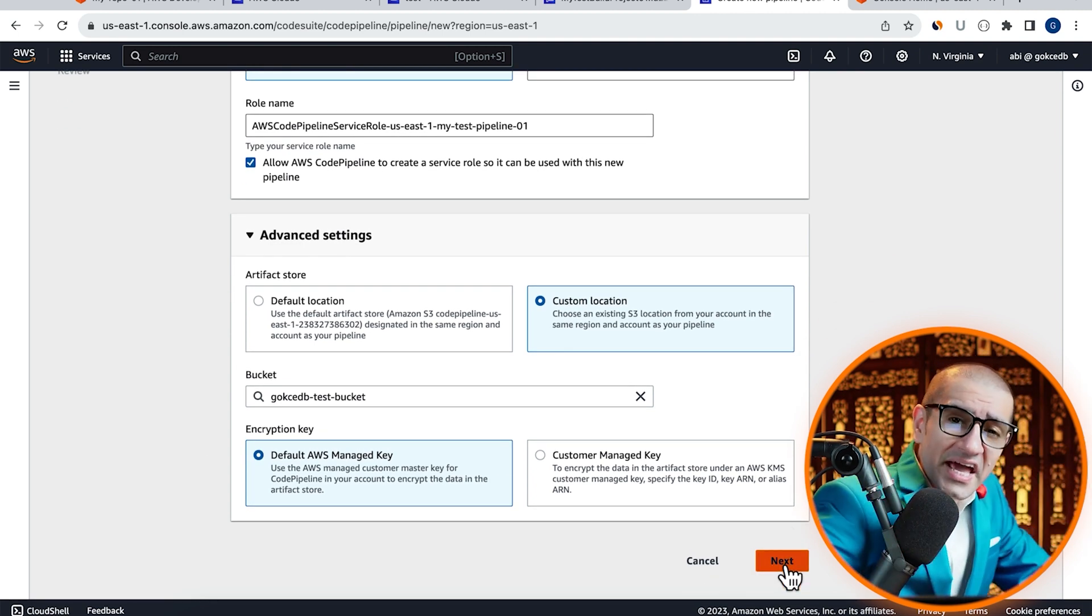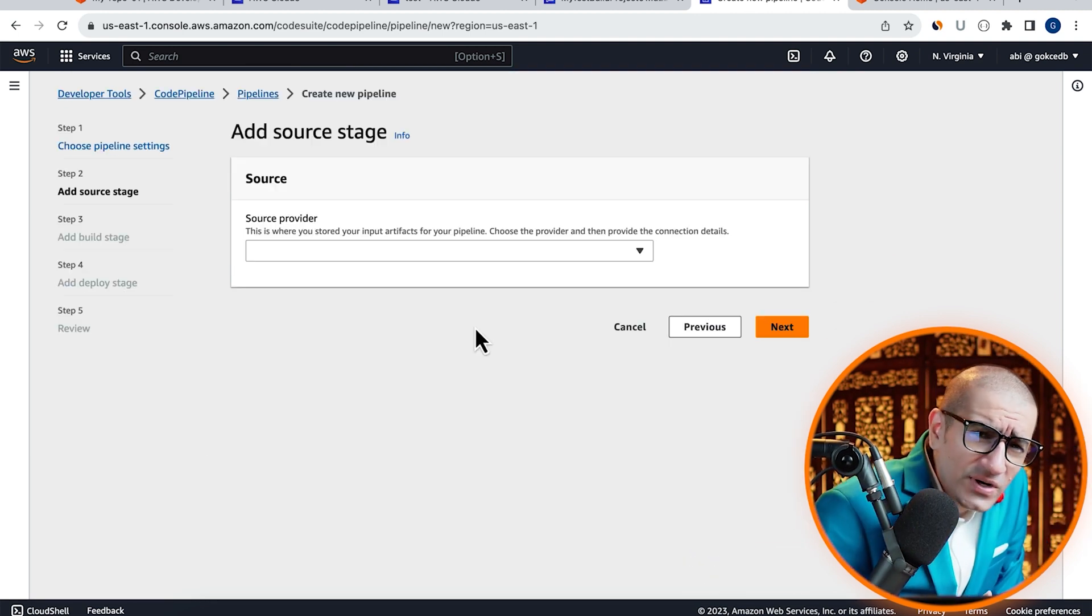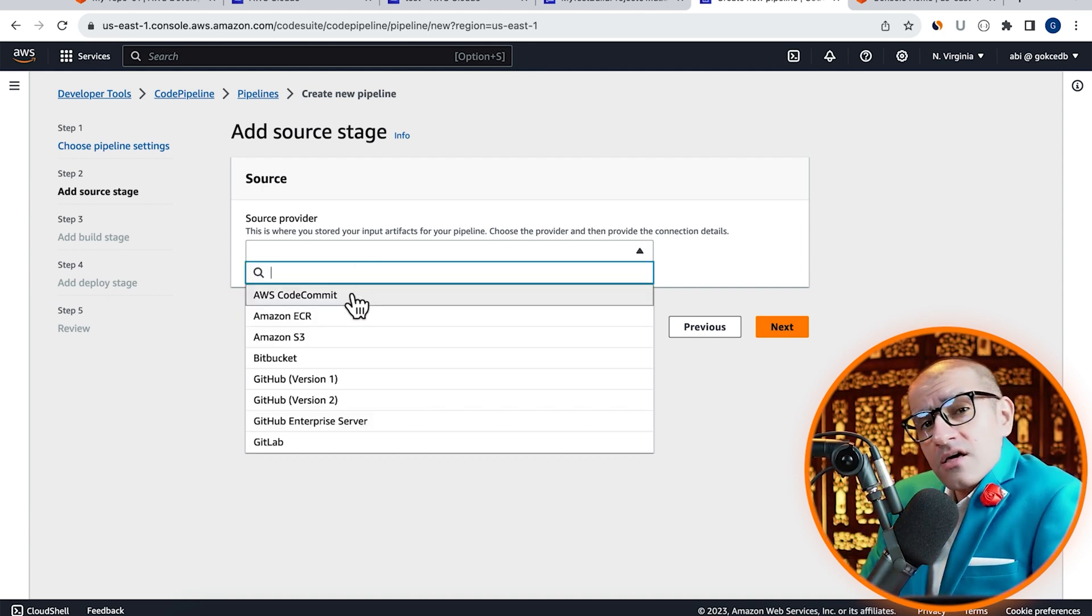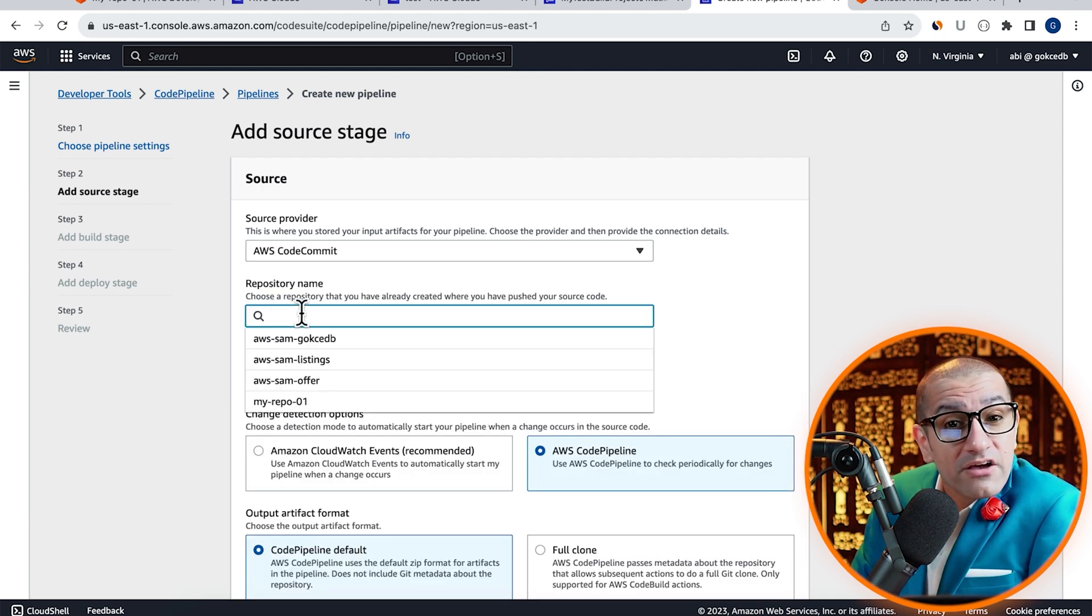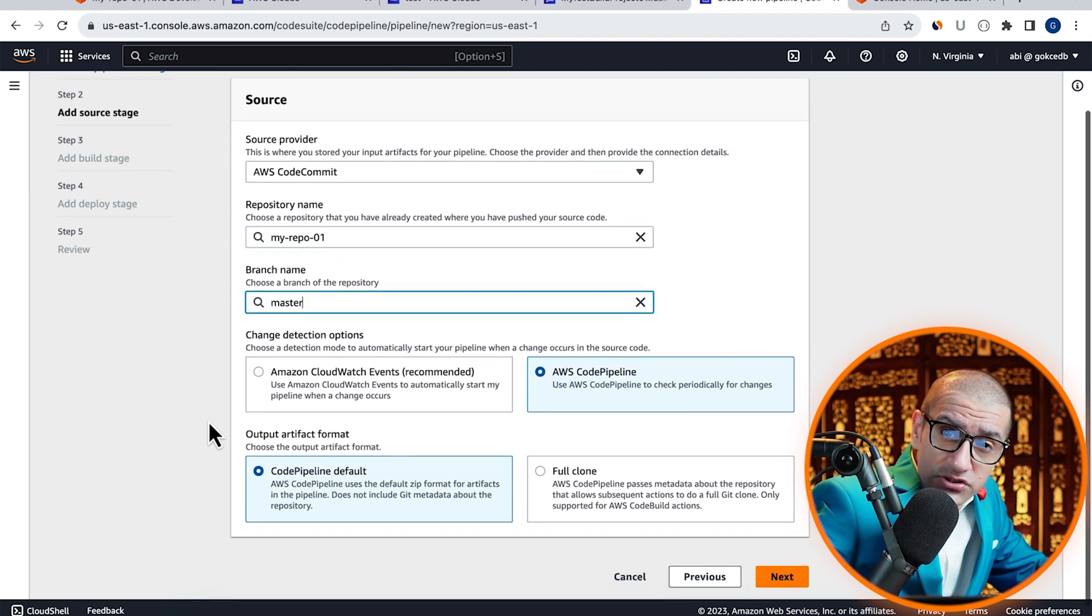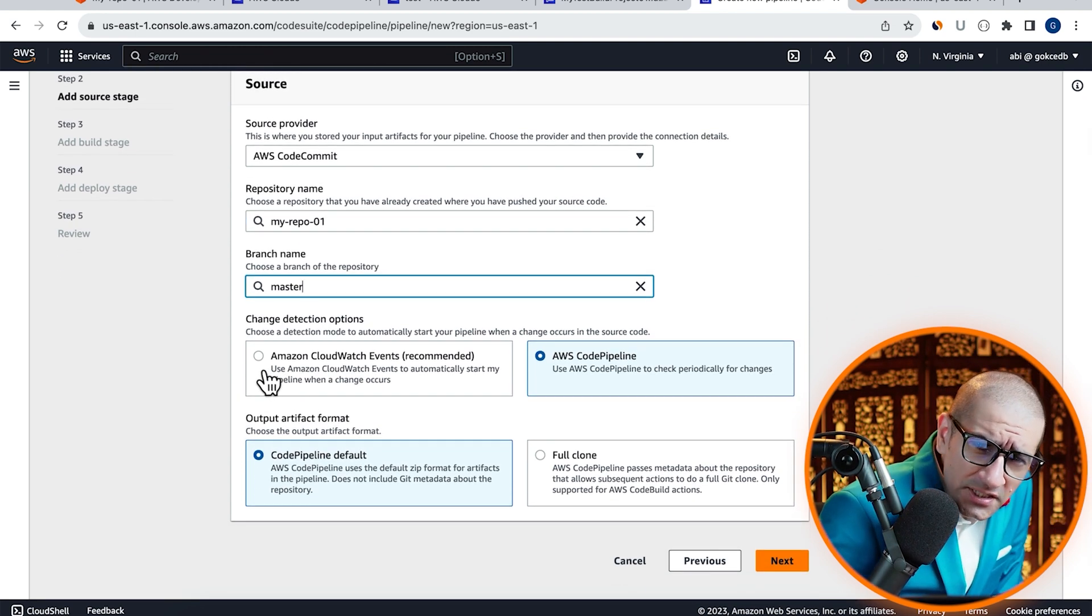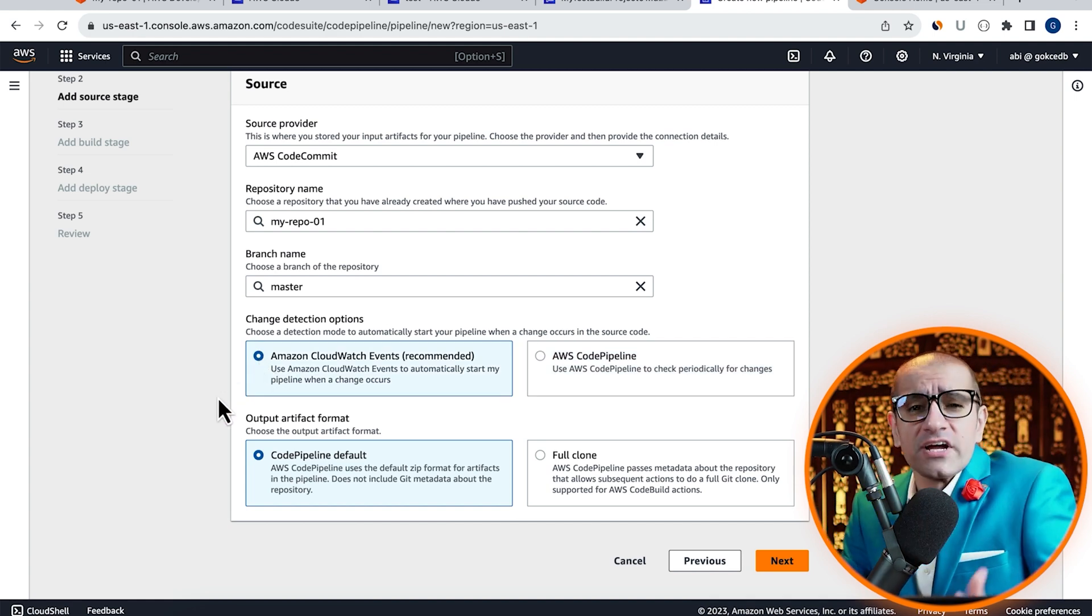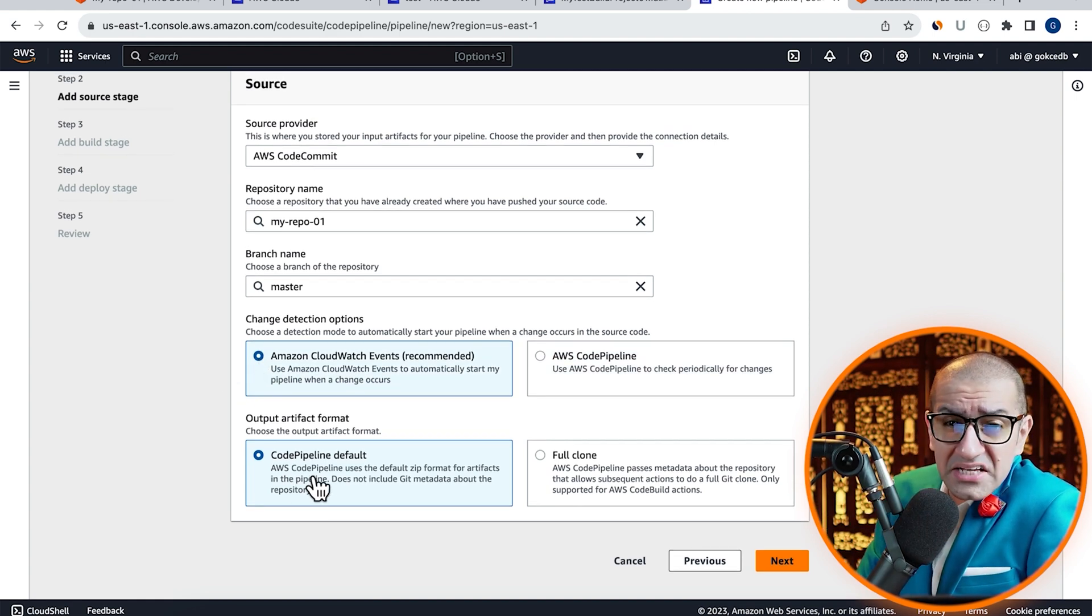Choose AWS CodeCommit as the source provider, then select the repository that we just created with master branch. For change detection, I'm going to select Amazon CloudWatch events, then click on next.